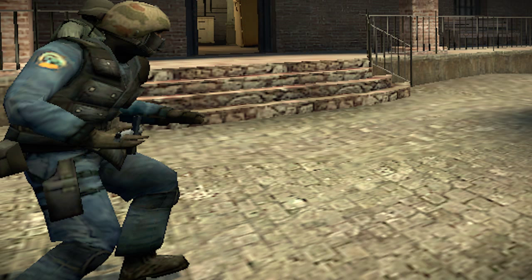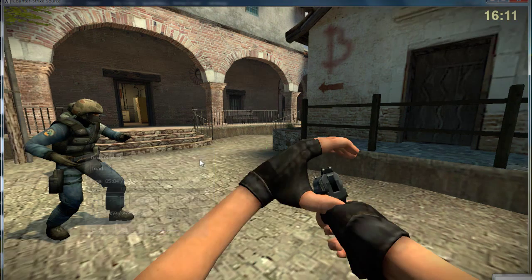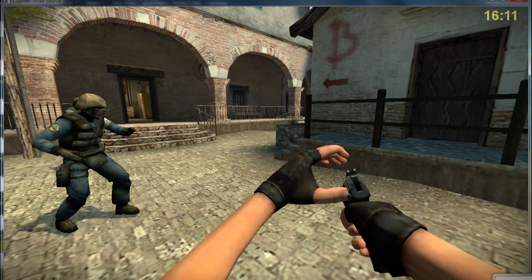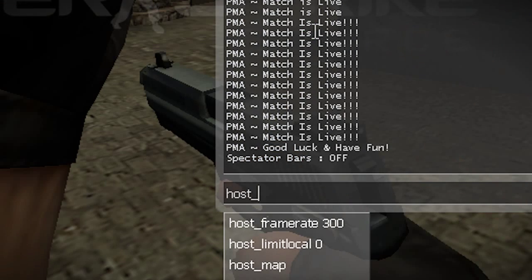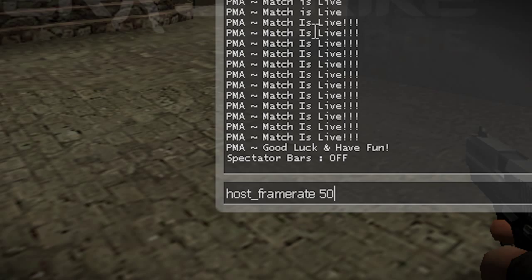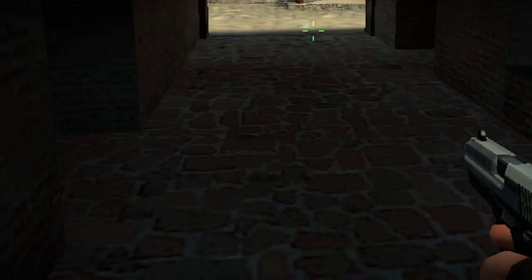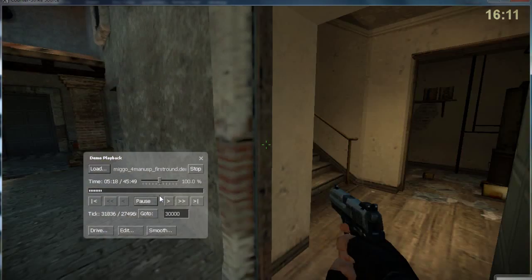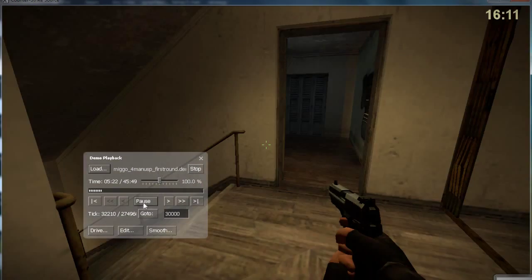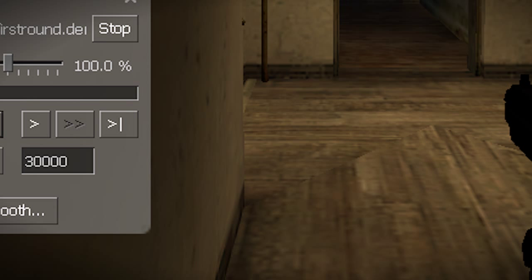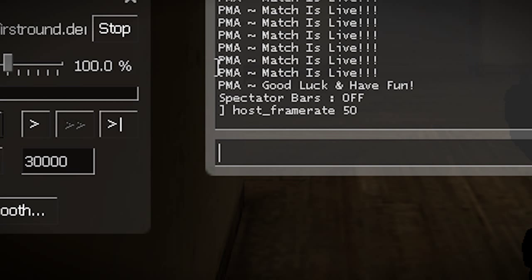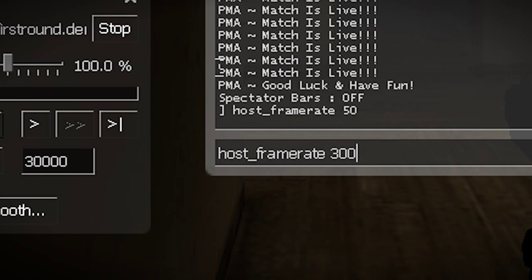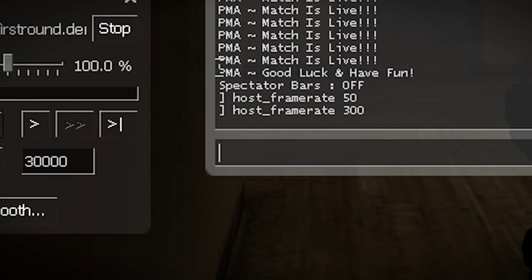I'll go to Shift+F2 and resume. As you can see, the host frame rate is making it very slow, so I'll open the console and set host_framerate to 50 just for now, then open the Shift+F2 demo playback menu. His frag happens when he's at apartment, just around here. I'll pause the video right here, open the console again, and set host_framerate to 300 so it's smooth. Then I'll press Escape.